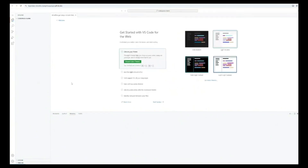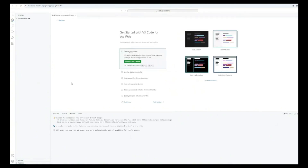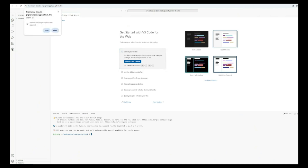GitHub provides cloud-based virtual environments, including RDP setups, through services like GitHub Actions, which are primarily designed for automation, CI/CD (continuous integration and continuous deployment), and development purposes. These RDP instances leverage powerful hardware configurations, often featuring 16GB RAM, 64-core CPUs, and ultra-fast internet speeds up to 3Gbps.